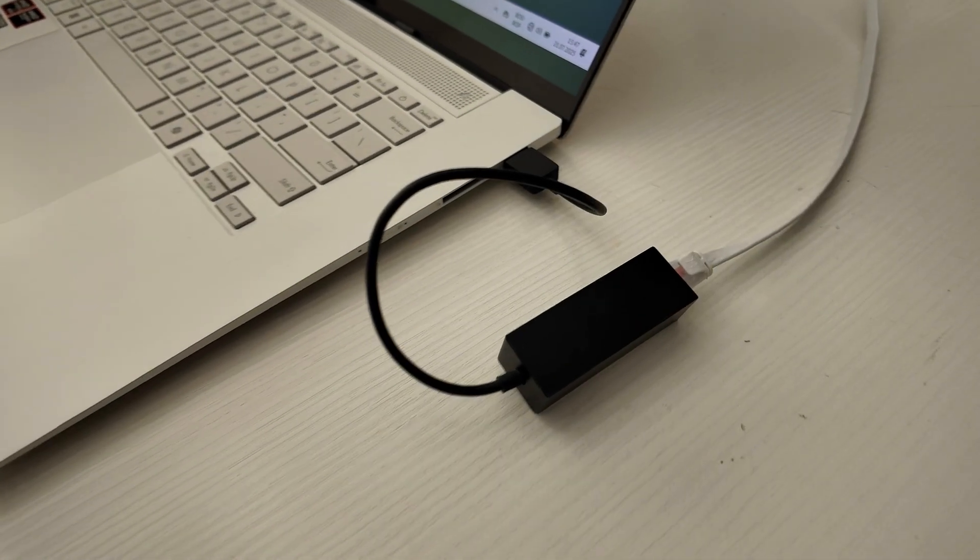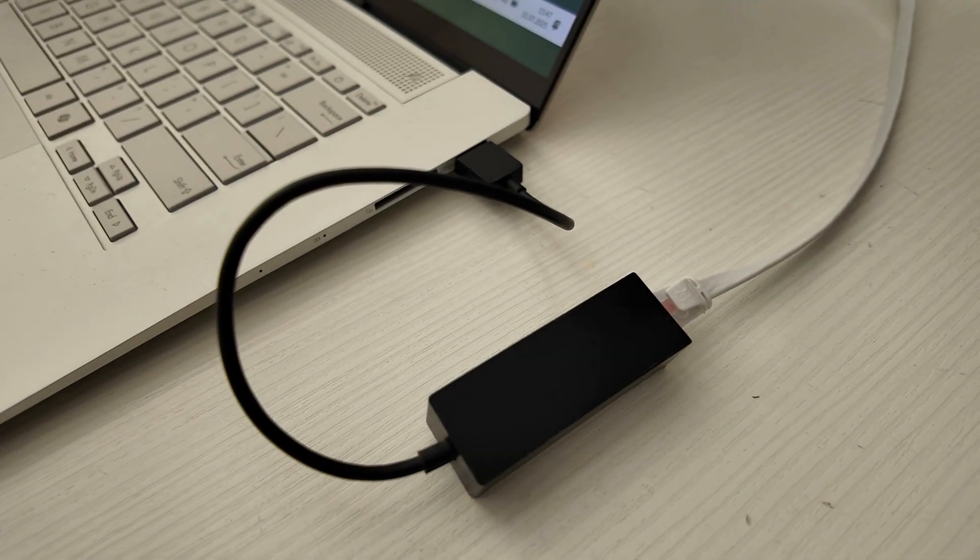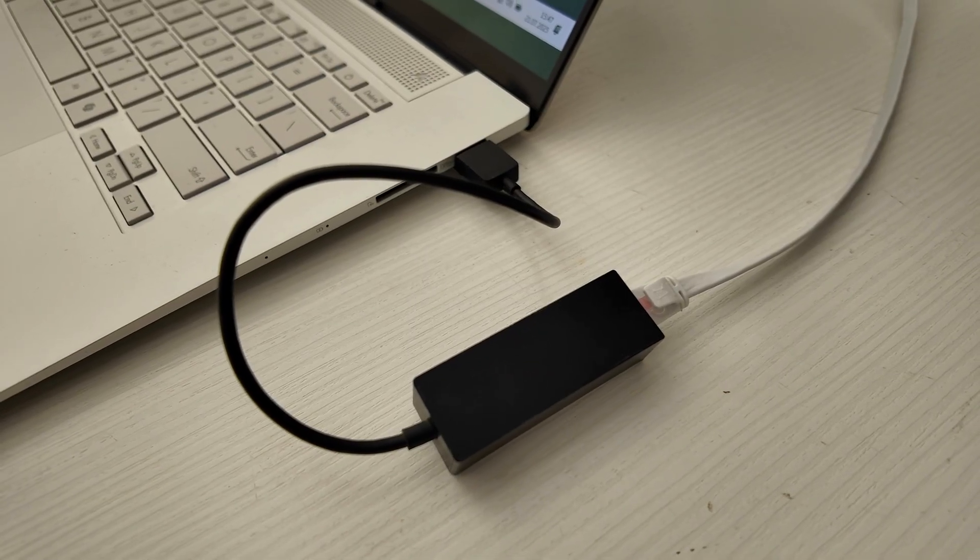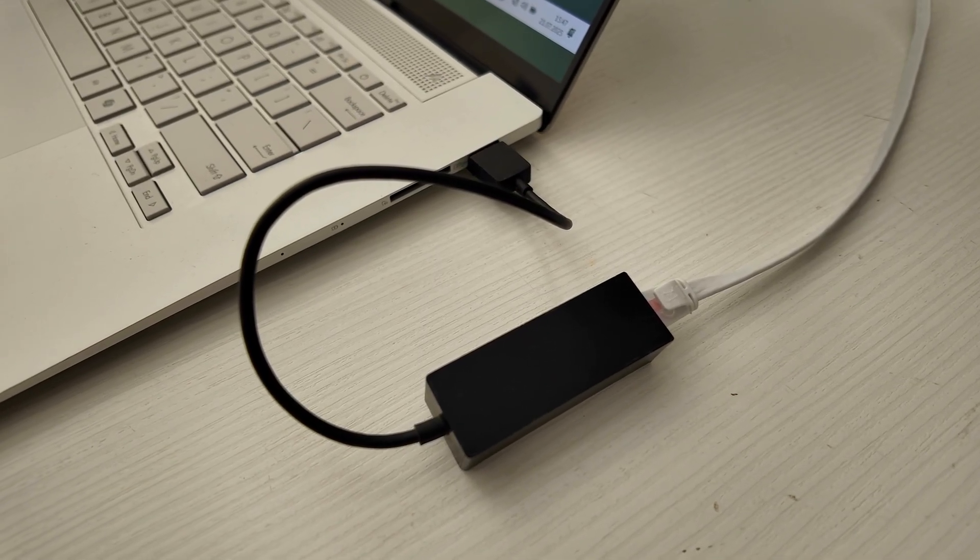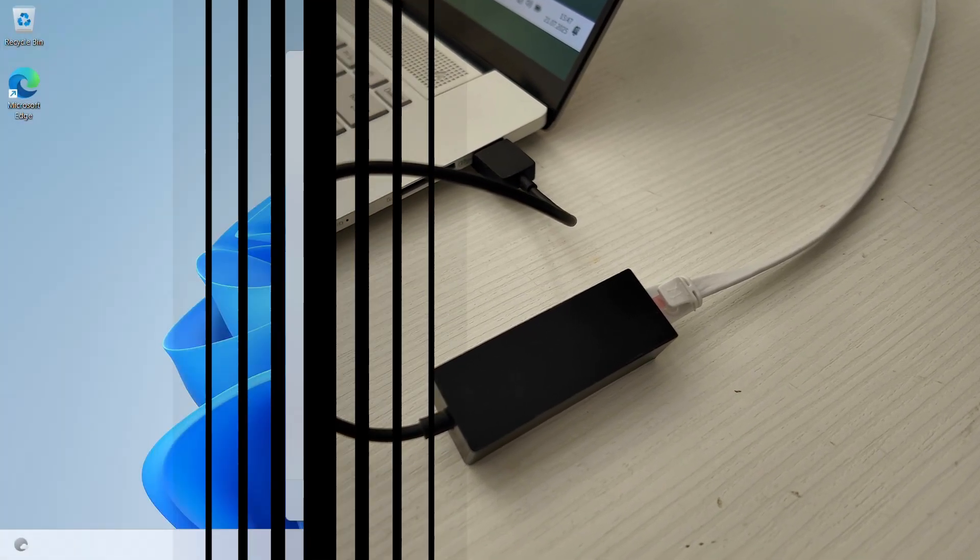If you're using a laptop without a port for cable connections, purchase a USB to Ethernet adapter and plug it in.